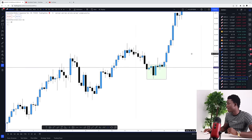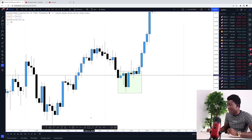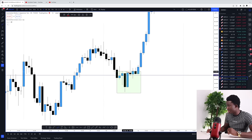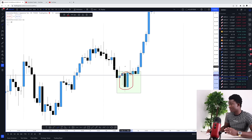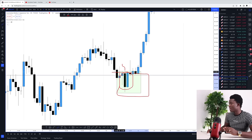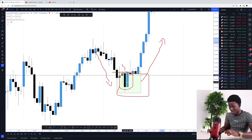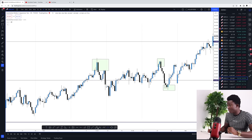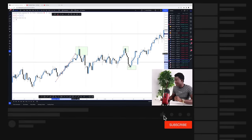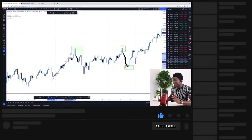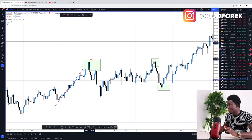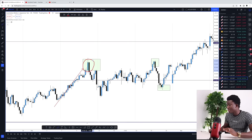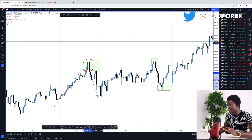Coming to the AUD/JPY chart, I've marked out a few examples of what a tweezers looks like. Here we have a bearish candle, and right next to it a bullish candle almost equal in size to the initial candle — that is called a tweezer. When this occurs at the very bottom of a trading range before a change in direction, such as after a bearish move followed by a bullish one, we call it a tweezers bottom.